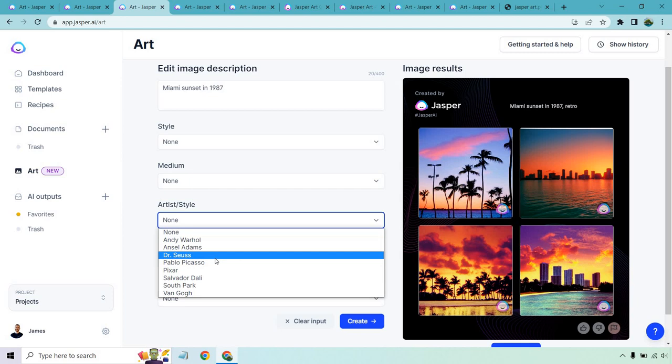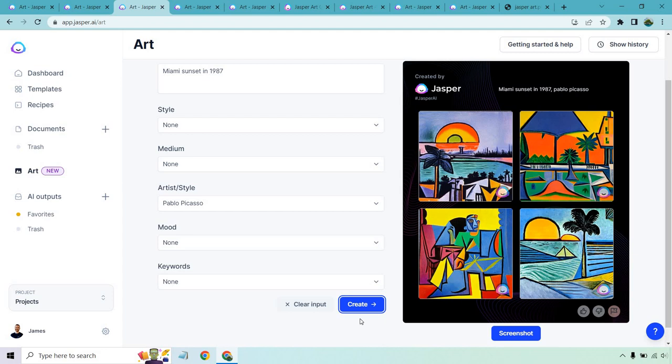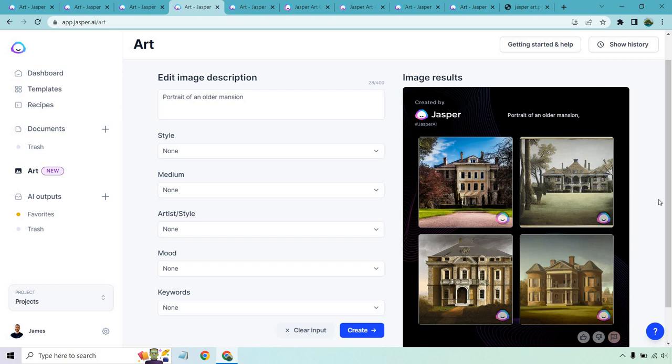Perfect. And something I've noticed when it comes to Jasper art is that the more specific and more descriptive you are, the better it's going to be. I'll talk about that a little more as we get going on. Let's do a couple more of these. So I had portrait of an older mansion. These look fantastic. They are portrait style. Let's just put older mansion here, and then we can change this around once again.